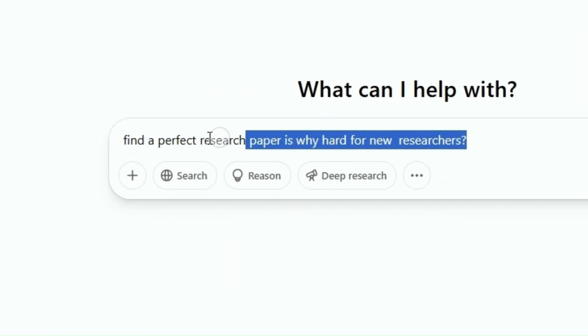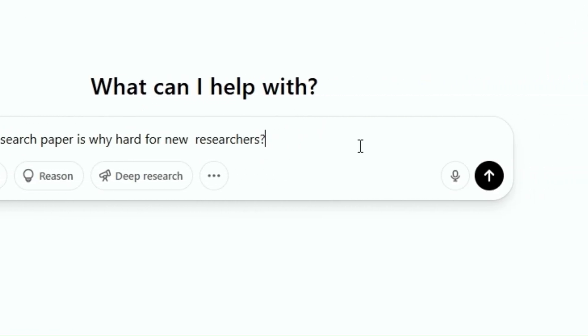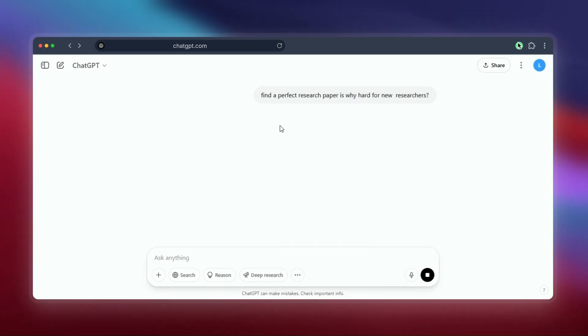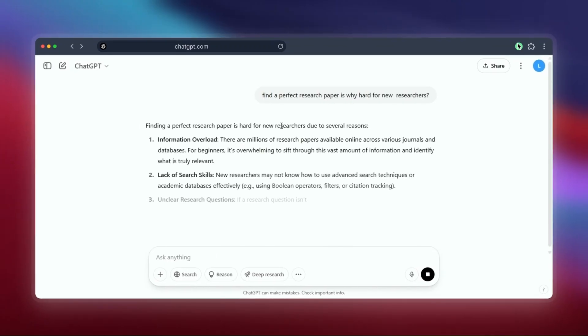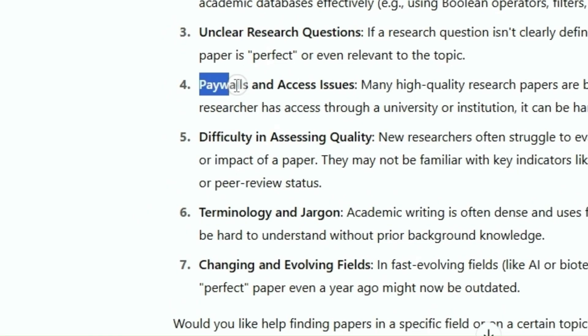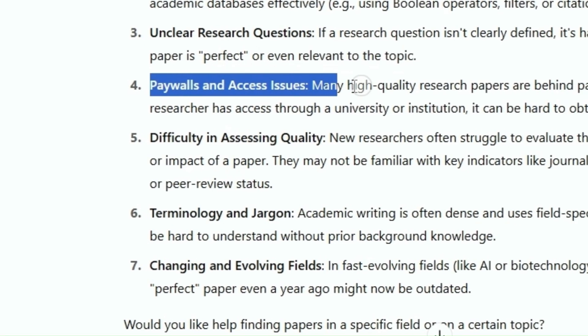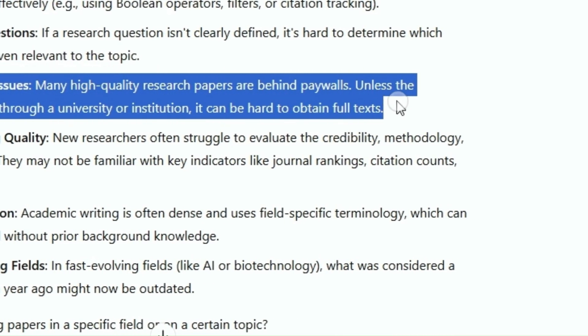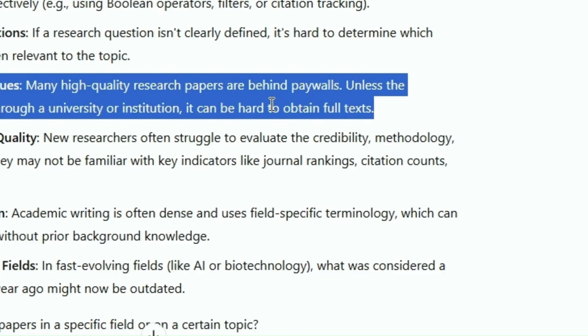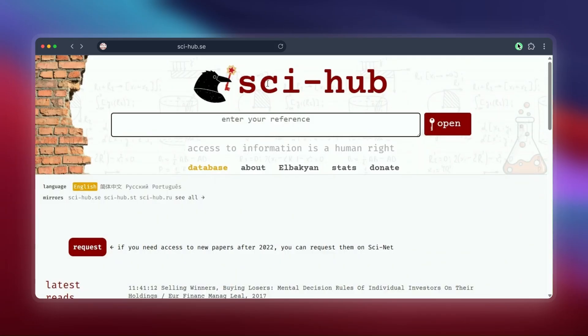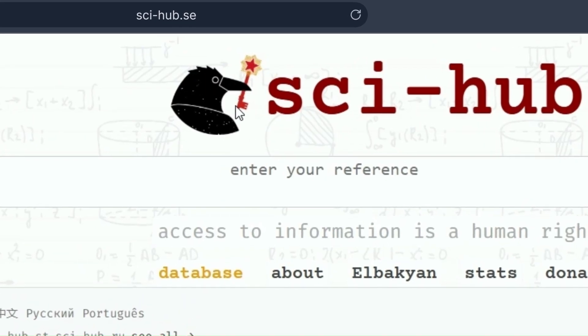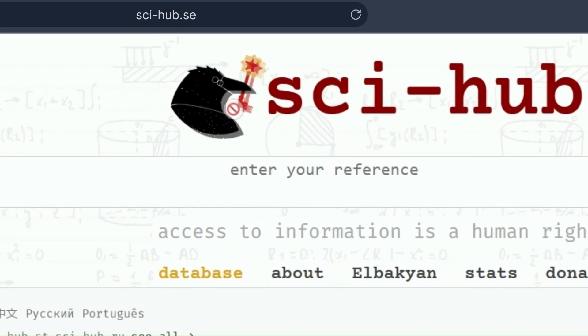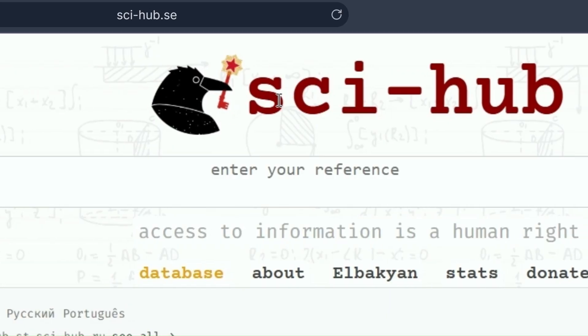Hey everyone, if you're a student or researcher, you know the struggle, right? You find the perfect research paper for your work, click the link, and bam—paywall. You need to pay or have special university access, which not everyone has. Many people know about websites like Sci-Hub, which try to give free access to paid papers, but let's be honest, sometimes Sci-Hub doesn't work.